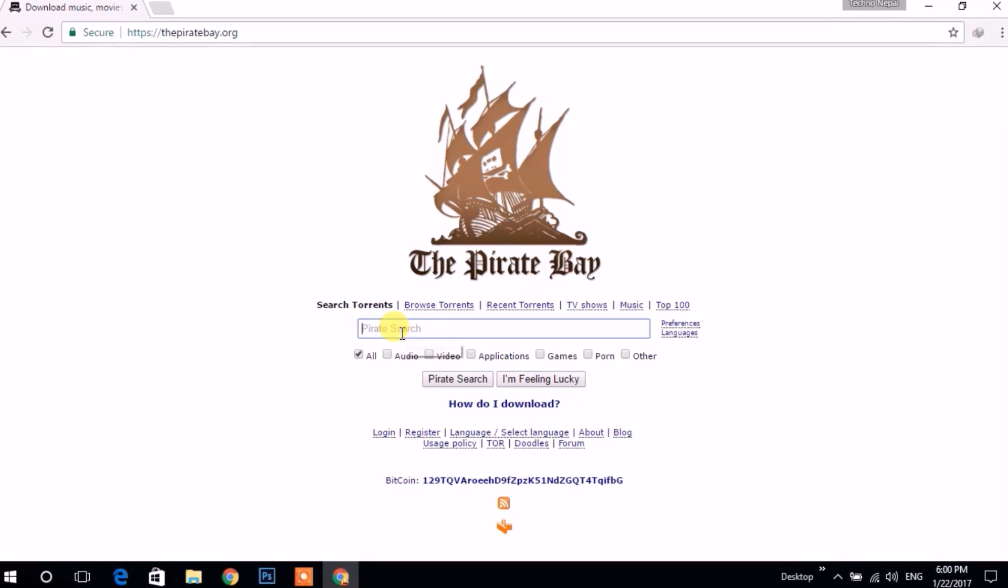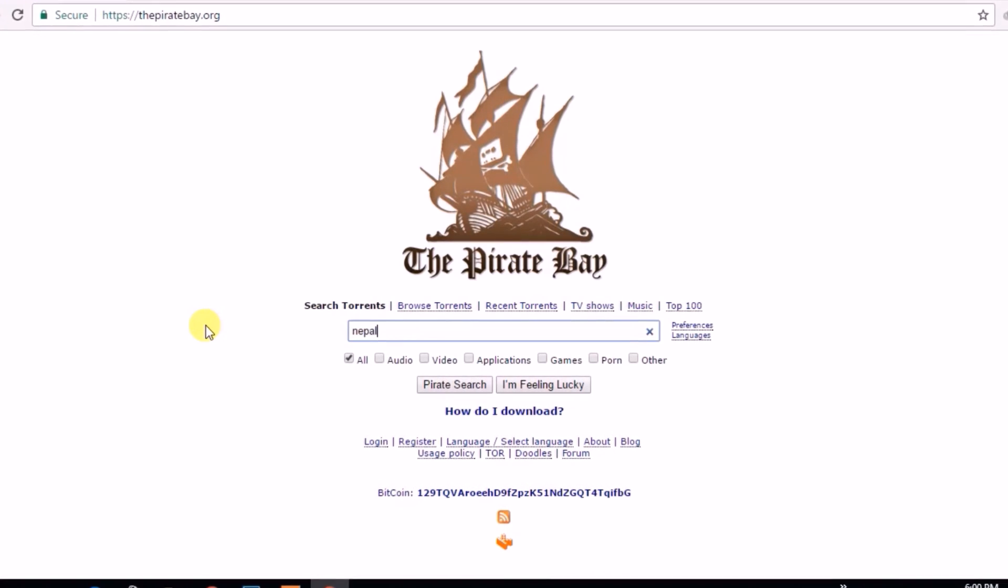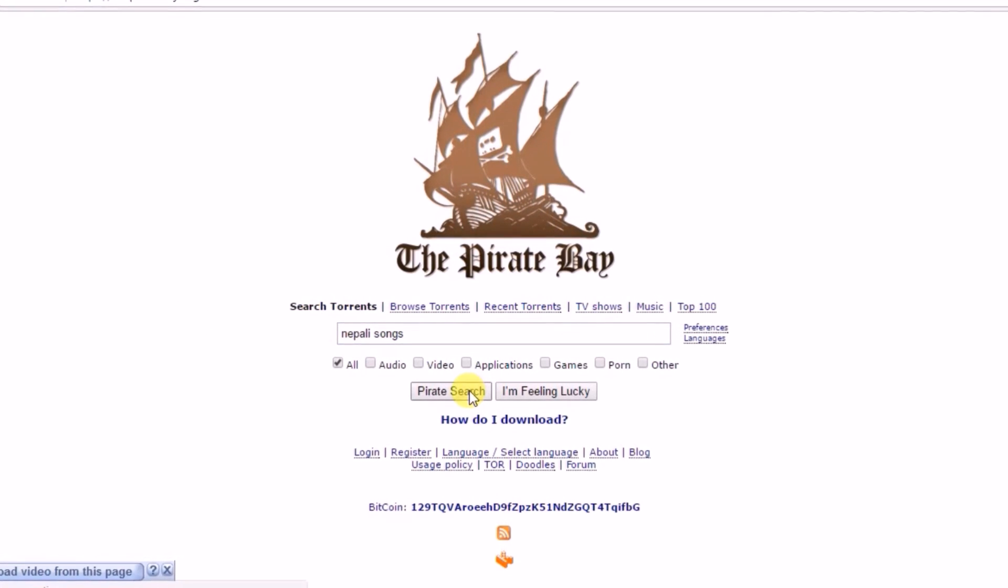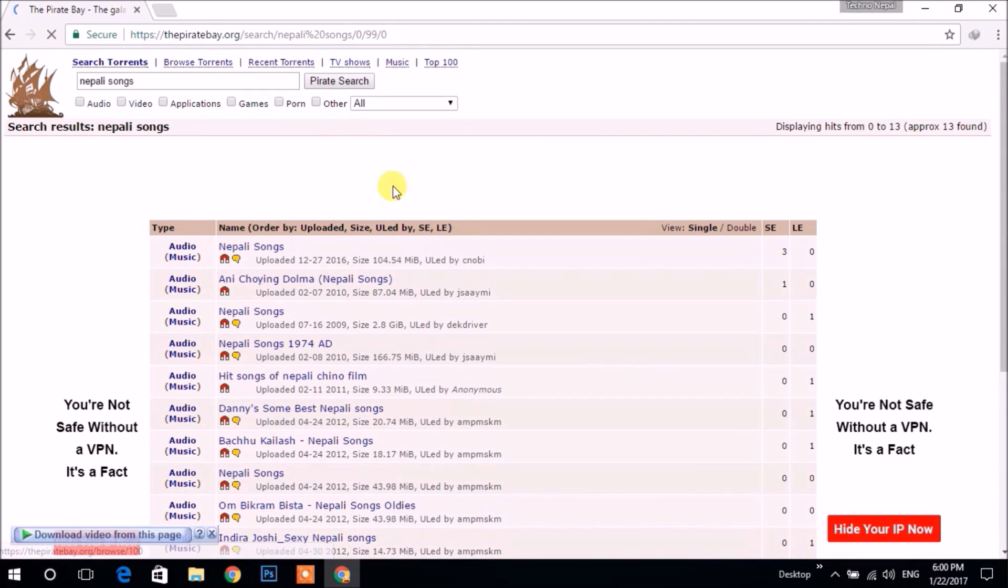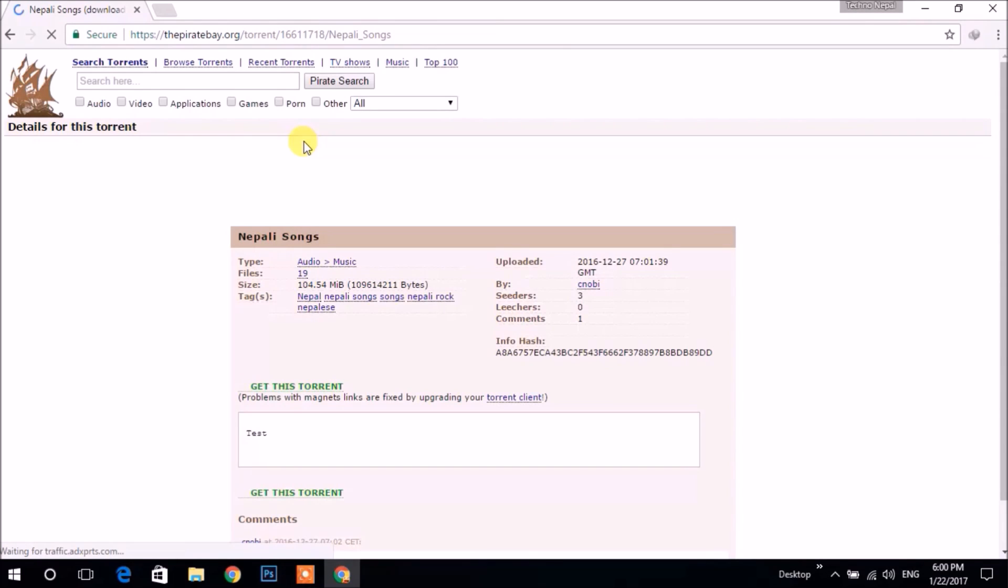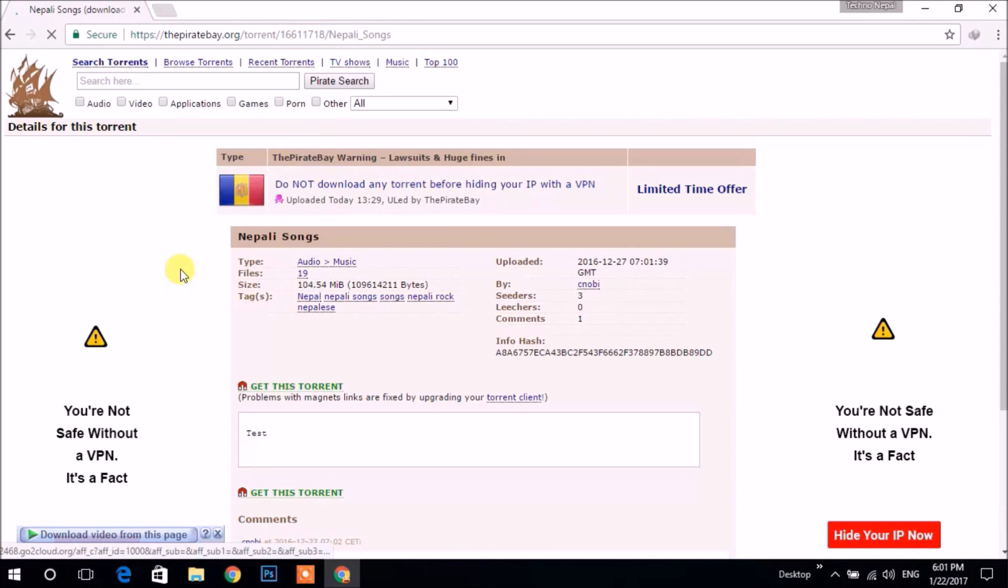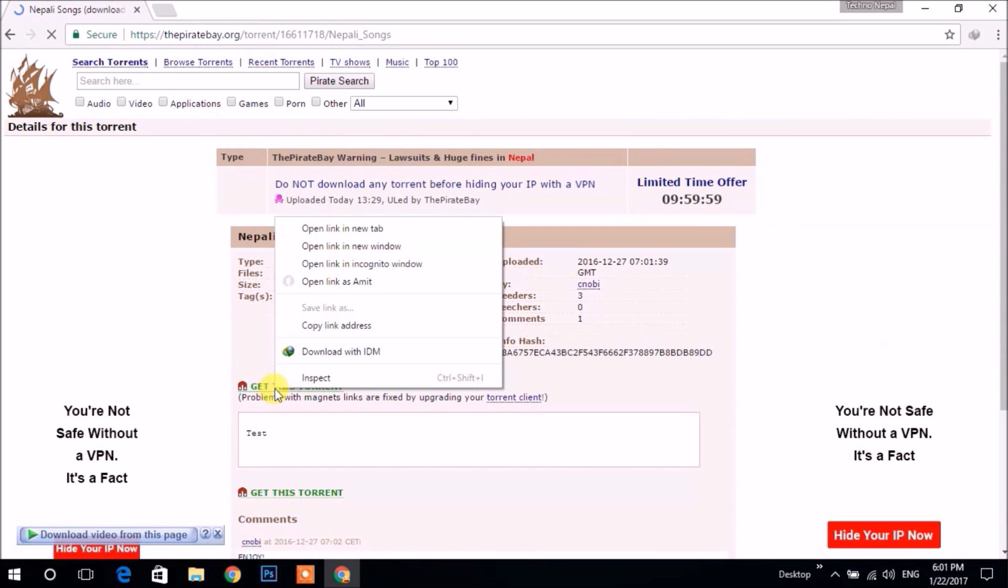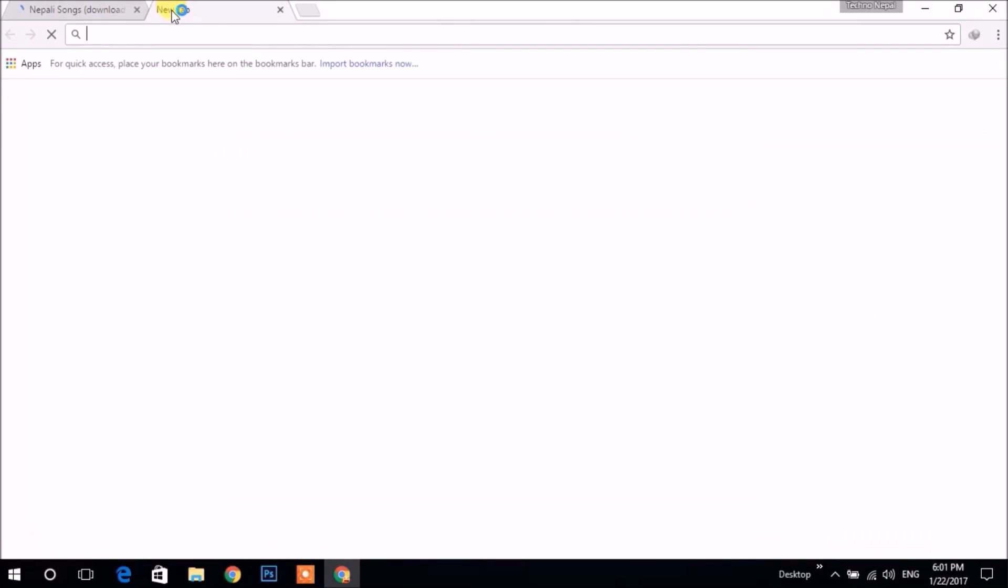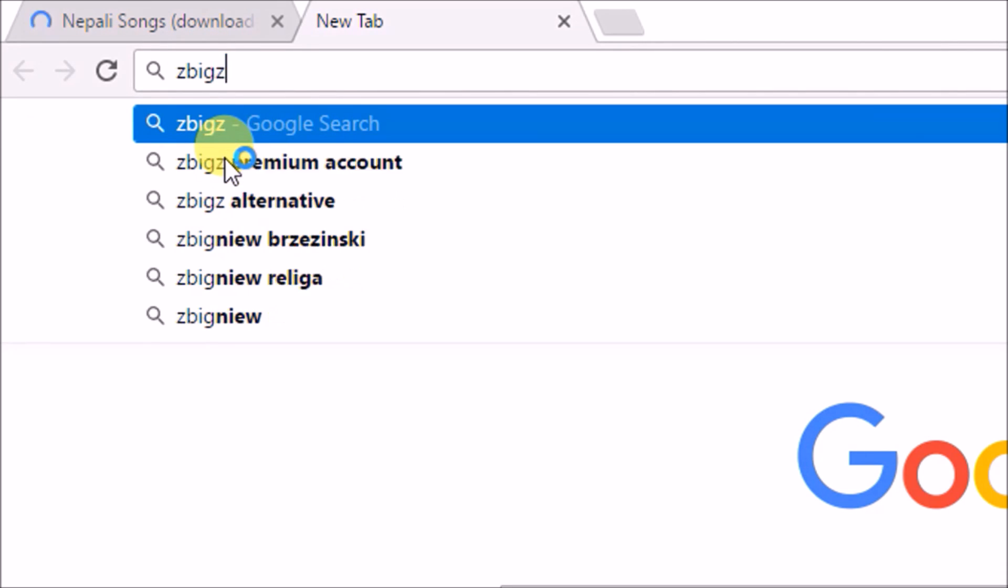Let's search for small files like Nepali songs. After clicking on Pirate Search, the search results are shown. Let's click on the first link. Close the ad, then right-click on 'Get this torrent', then click on 'Copy link'. Now open a new tab, subscribe, and go to zbigz.com.